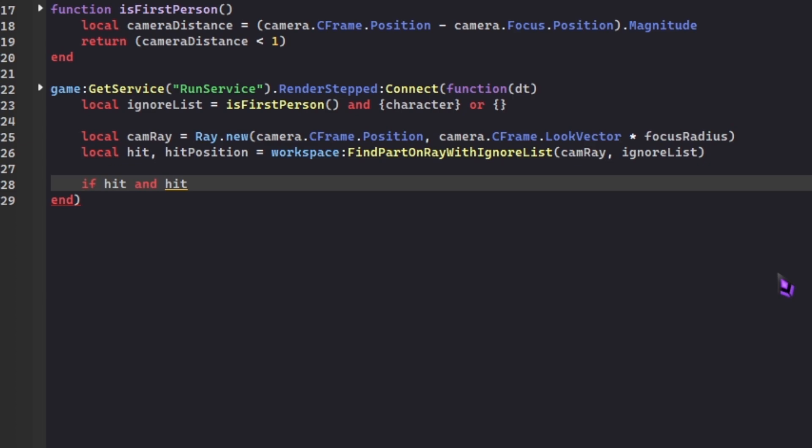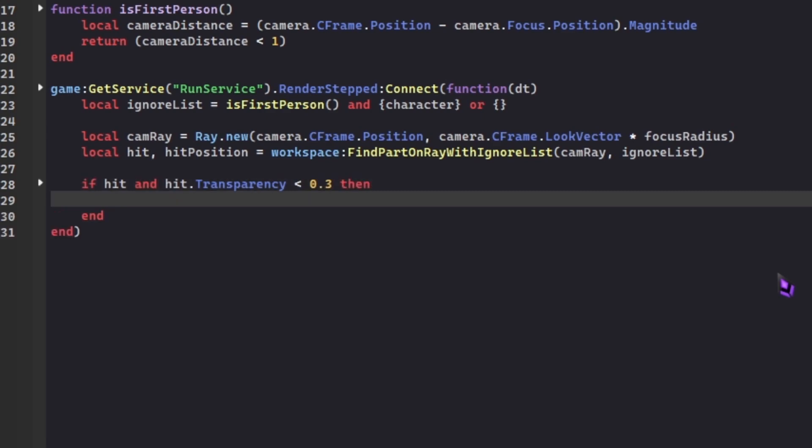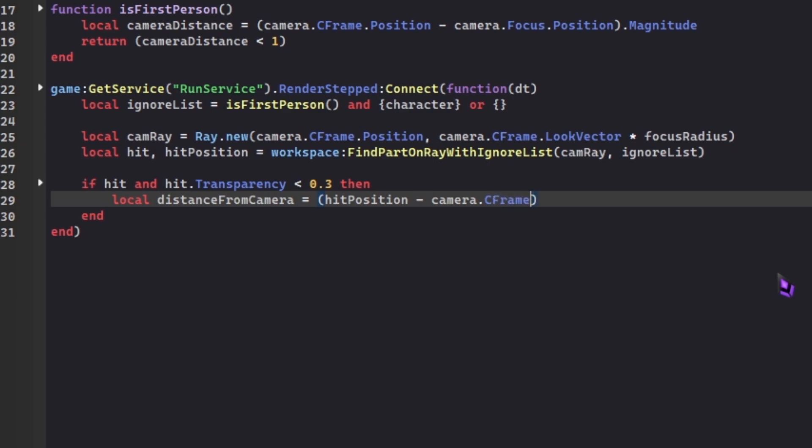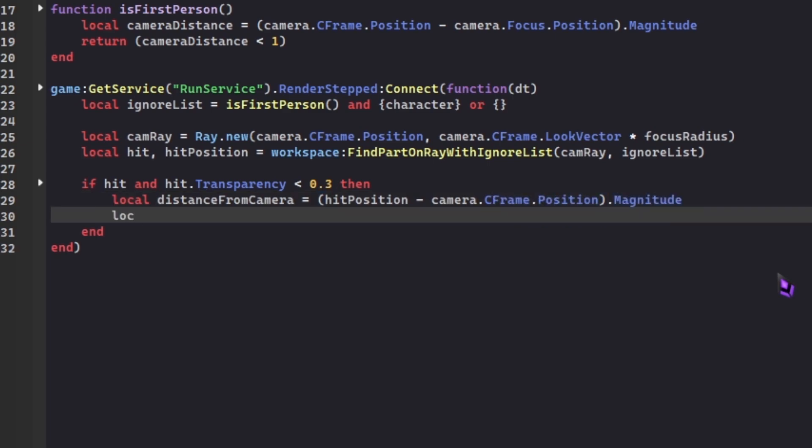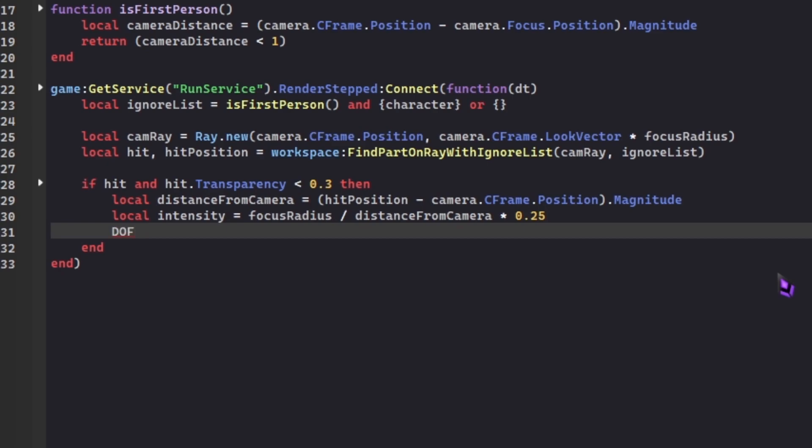If we hit a part and the part's transparency is less than 0.3, then local distanceFromCam. We're gonna put hit.Position, and we're gonna subtract it by the camera CFrame position. Then we're gonna change the intensity. We're gonna make a variable named intensity, and we're gonna divide focusRadius by our distance from the camera, and we're gonna multiply it by 0.25.